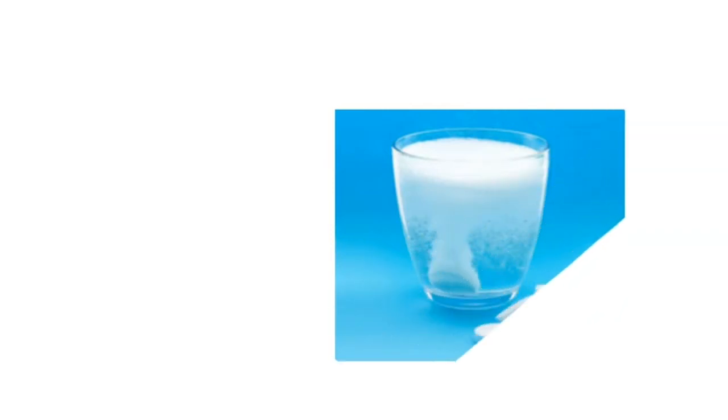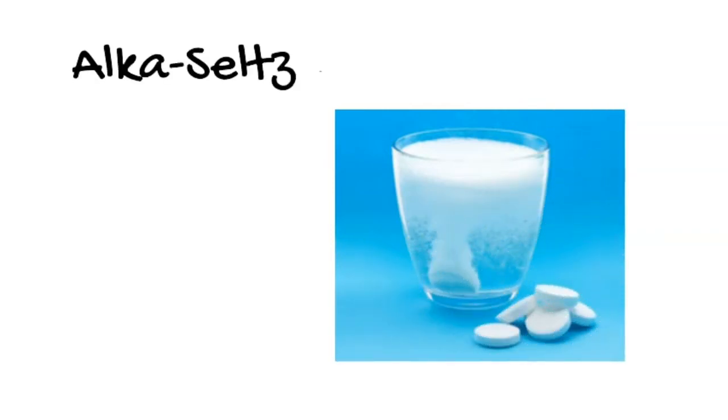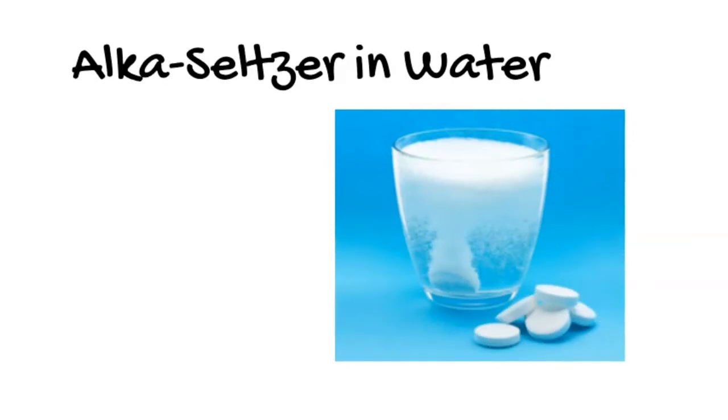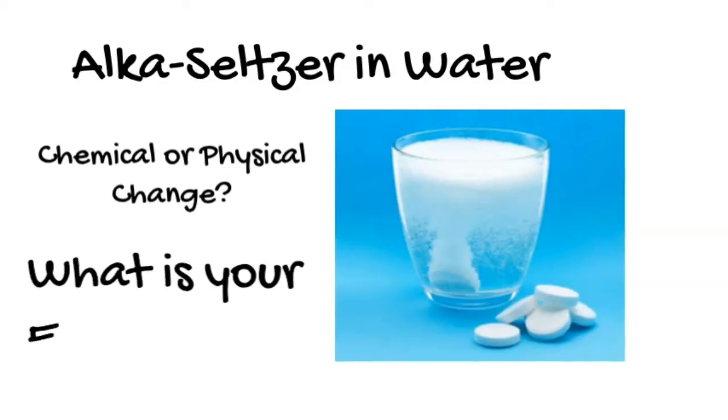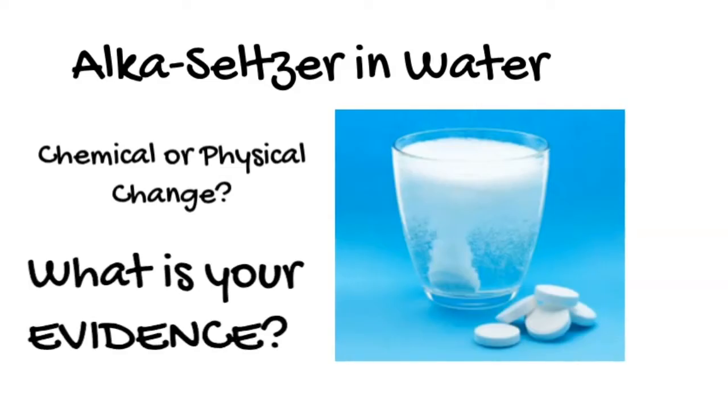Our next example is Alka-Seltzer tablets put in water. Again we clearly have a change, but is it chemical or is it physical? And as always in science I'm going to ask you what is your evidence.